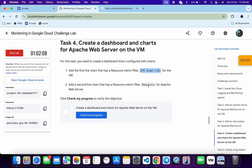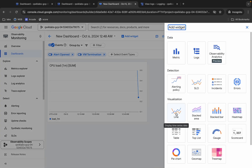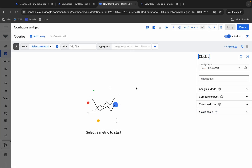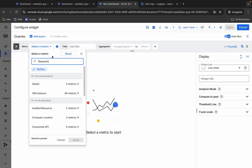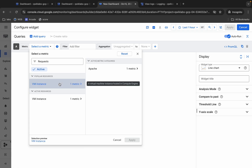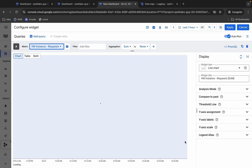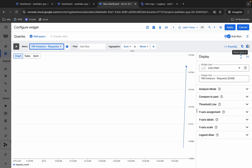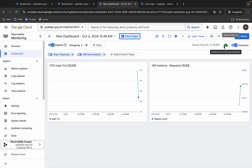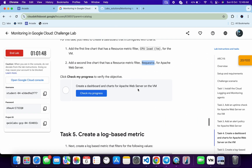Now scroll down and copy the second filter. Click Add Widget again, choose Line chart again, and this time choose Request. Choose VM Instance, Apache, and Request, then click Apply. Click the Apply button — you can now see both widgets.